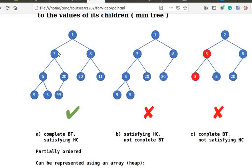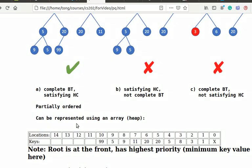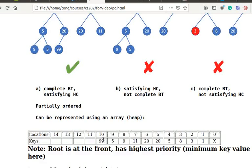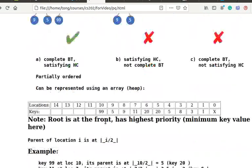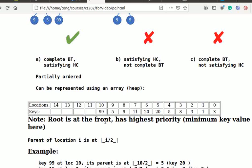So this is location 1, 2, 3, 4, 5, 6, 7, 8, 9, 10. Note that the root is at the front. It has the highest priority, or minimum key value here.